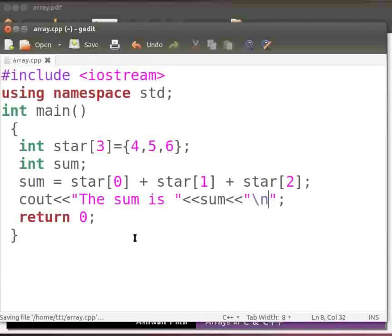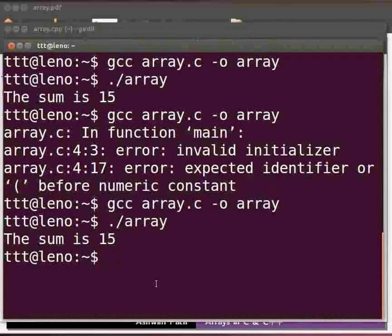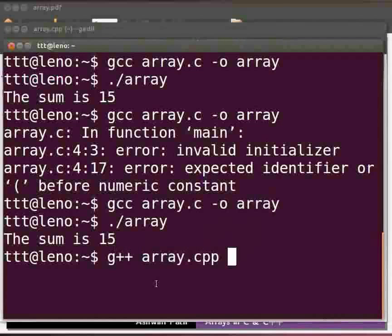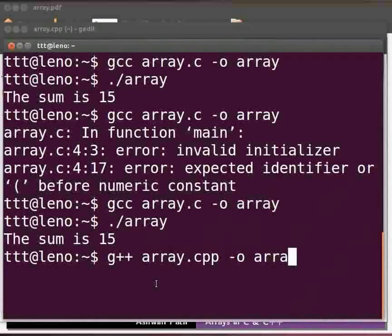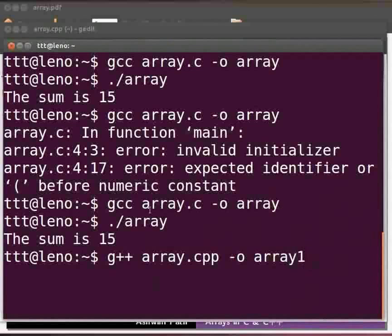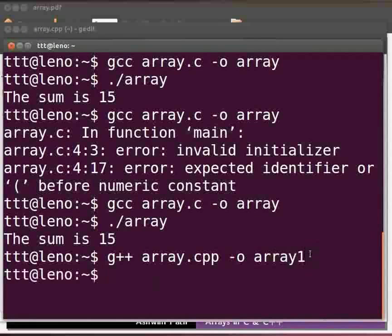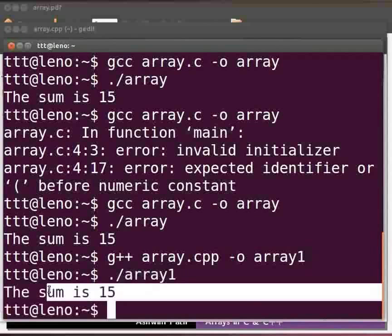Let us execute. Come back to our terminal. To compile type g++ space array.cpp space hyphen o space array1. Here we have array1 because we don't want to override the output parameter array for the file array.c. Now press enter. To execute type dot slash array1. Press enter. The output is displayed as the sum is 15. We can see that it is similar to our C code.